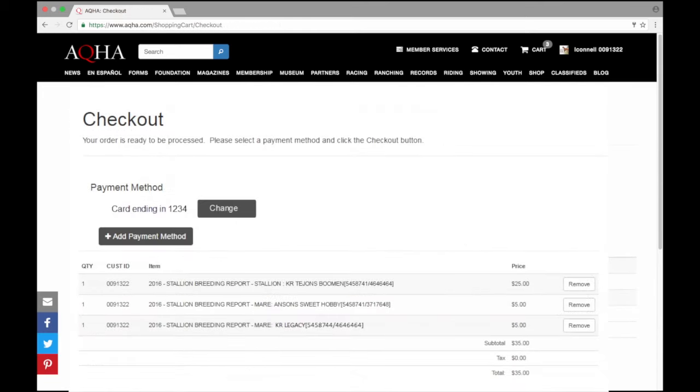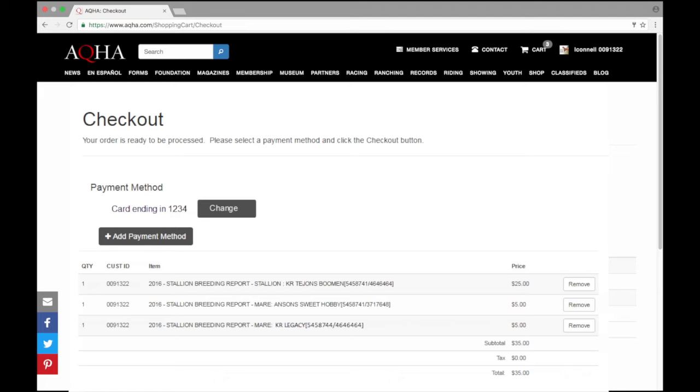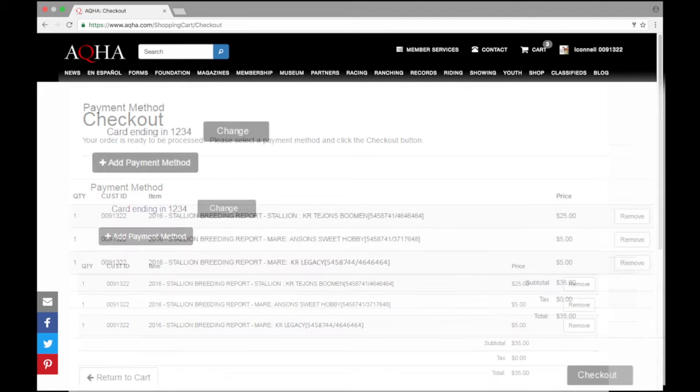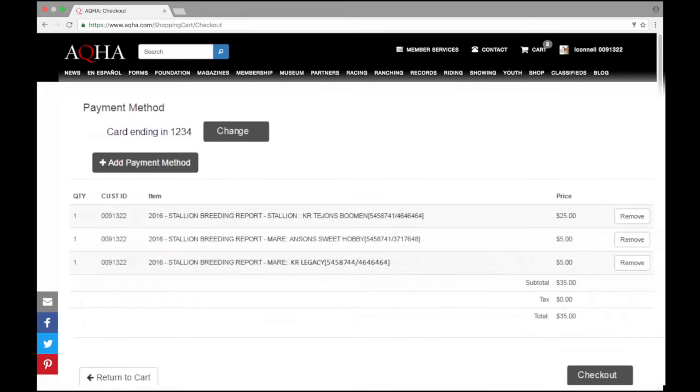Now that I've entered my payment method it does show that a payment method is here. I'm going to use card ending in 1234 so that I can go ahead and submit the payment. If for some reason this card is no longer valid or if you need to change that, you do see that there is a change option to the right of that card number. And that's just the last four numbers of my credit card. I'm going to scroll down and click on the option to check out.